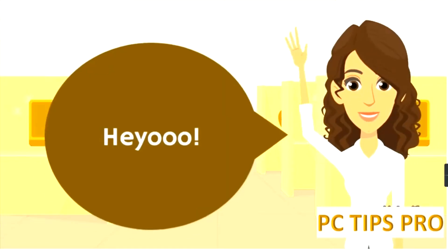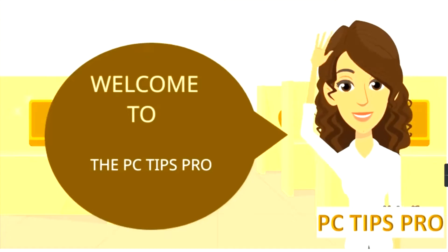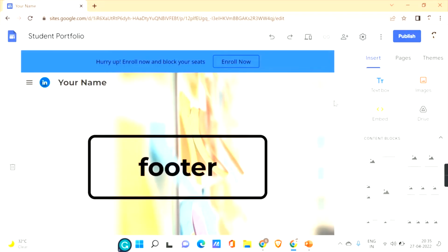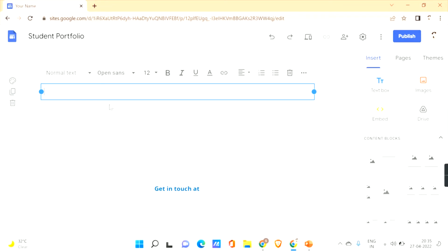Let's get into the video. Here we go with our Google Site. I've created a new page called 'footer' to show you how to design the footer. Let's scroll down, go to Insert, and click on the text box.